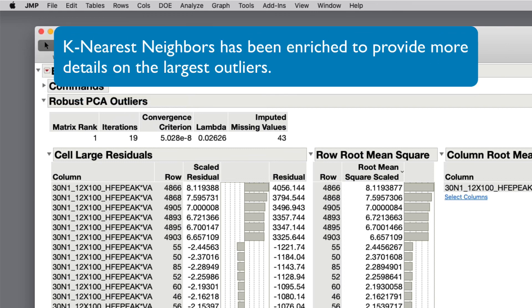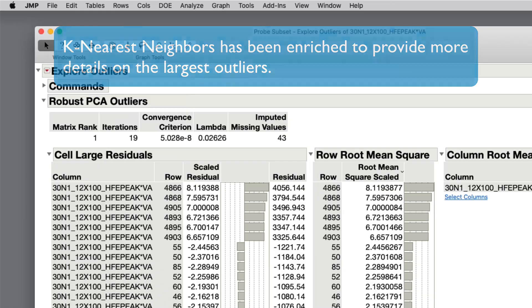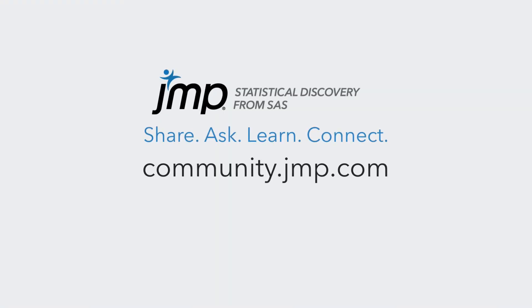K-Nearest Neighbors has been enriched to provide more details on the largest outliers.